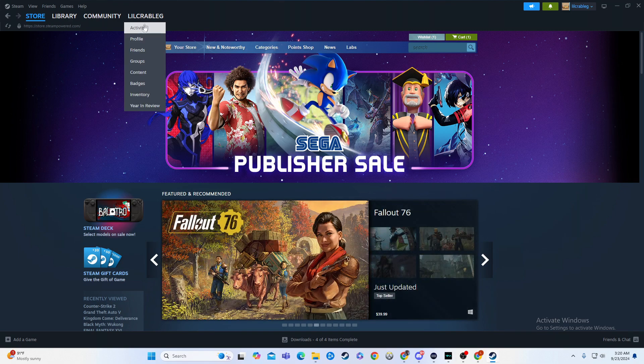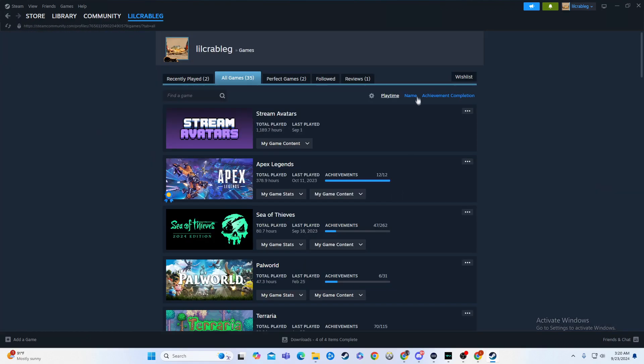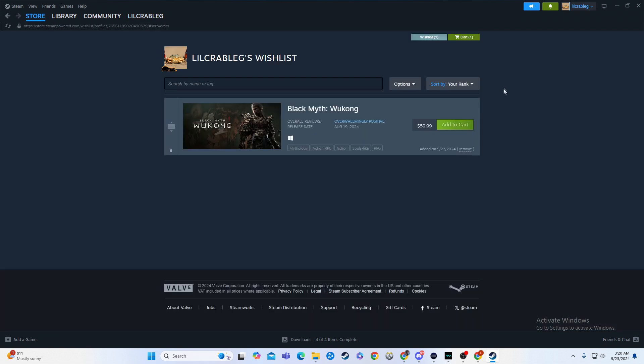So we're going to go over here to my profile, and from there we're just going to go to games. From there it's going to be very simple, as you can see in the top right corner, the wish list, you're going to click on that, and then boom!